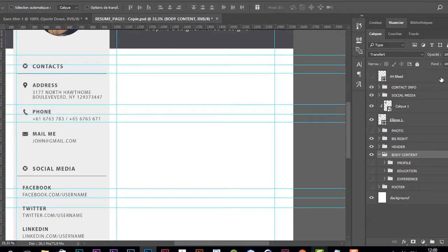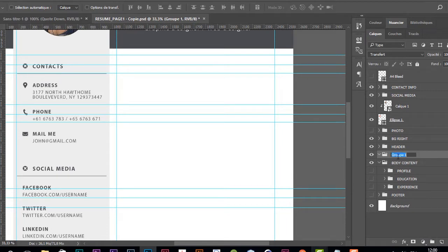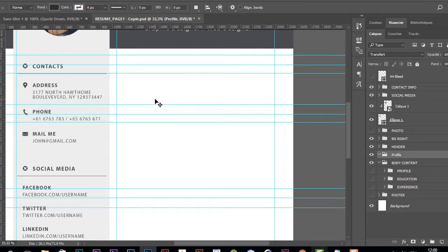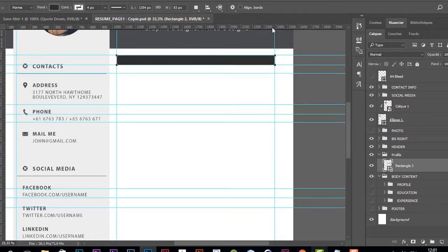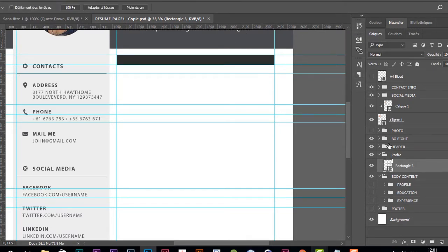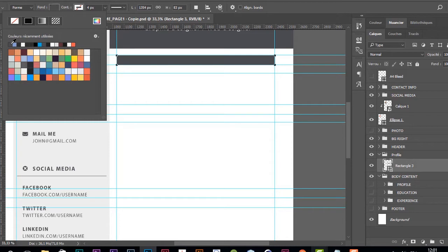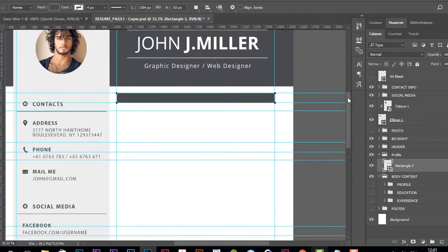In the layer panel, I'm going to create a new group — double click on it and name it 'profile'. Then I'm going to create a rectangle here for the background, and choose this color.